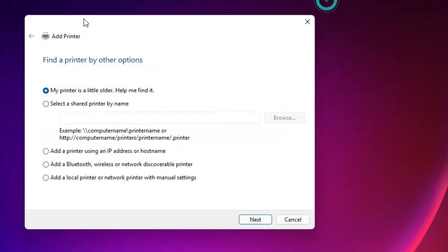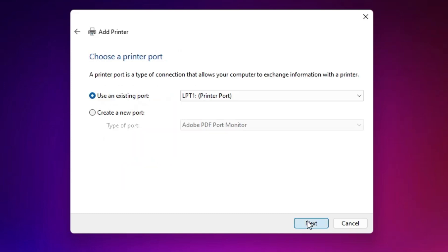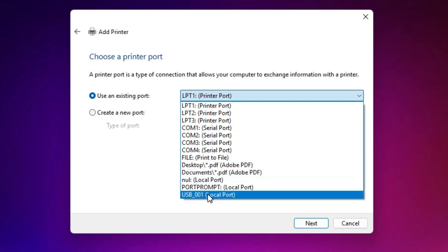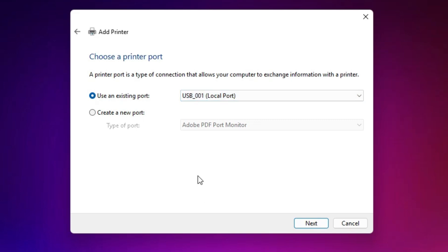Here we find many options in Add a Printer. Go to the last option: 'Add a local printer or network printer with manual settings.' Select the last option and click Next. Here we find Existing Port — this is the most important part. Click and go to USB001, USB002, USB003, or USB004. Select any USB port that you find, then click Next.